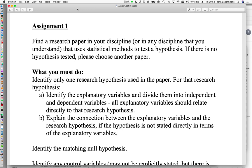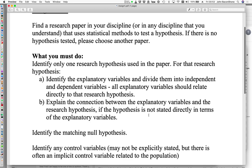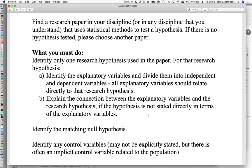I also want you to do this work yourself rather than simply obtaining material from the internet. This should be a paper that hopefully you've already read or know something about. What I actually want you to do first is find one research hypothesis used in the paper — there may be many, but I just want you to choose one.